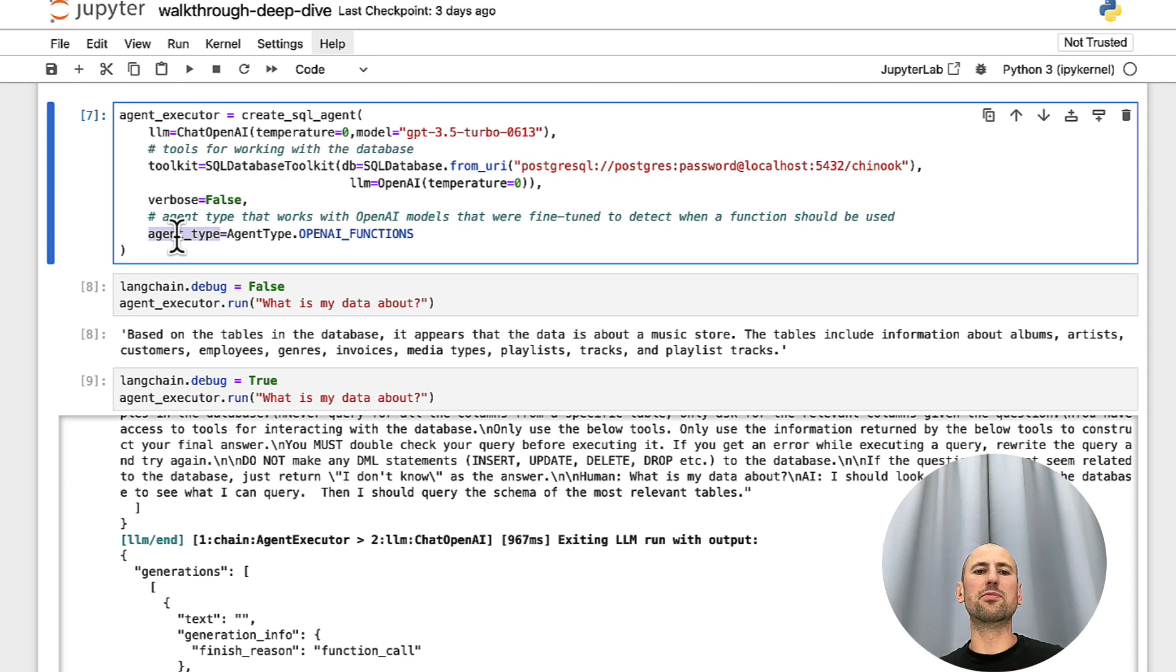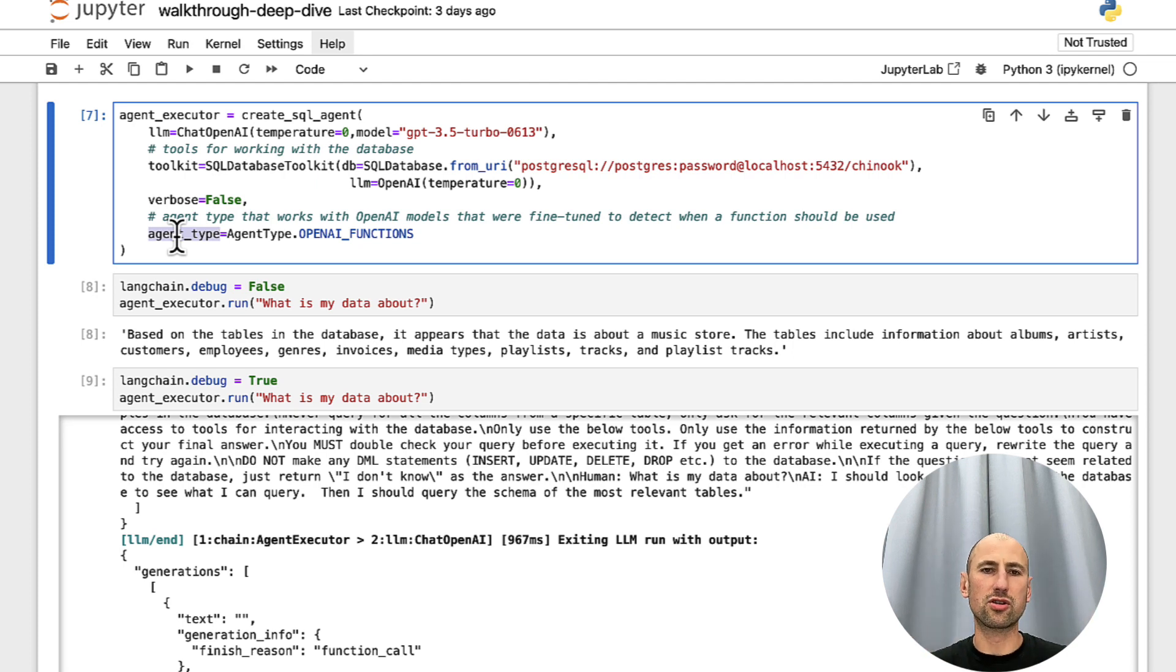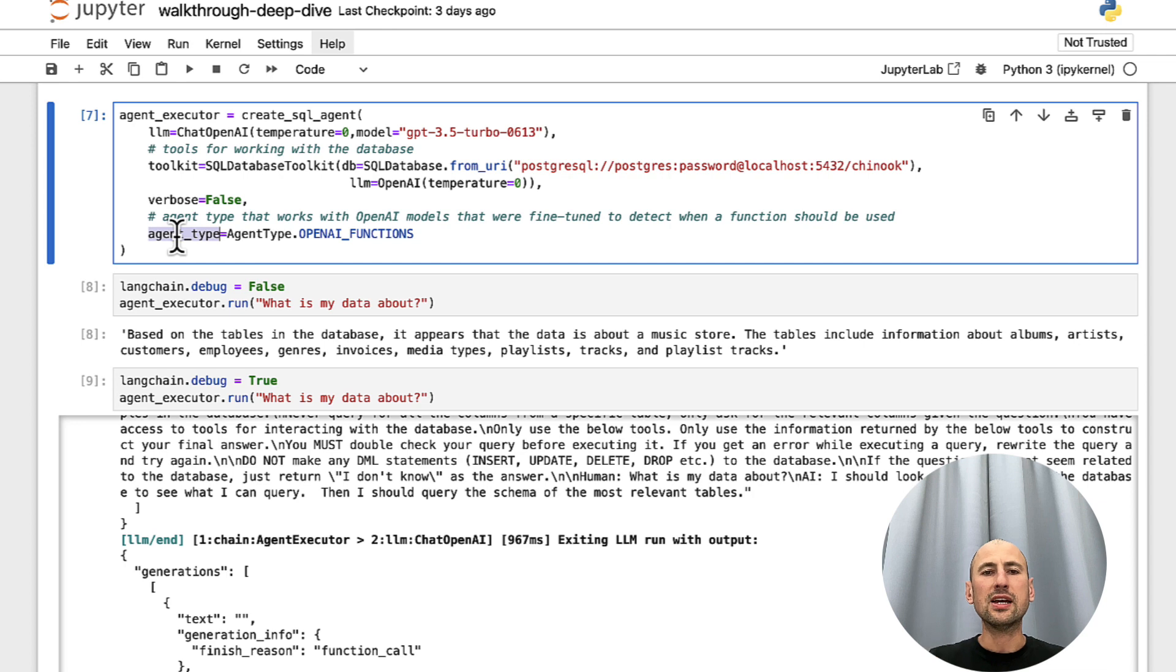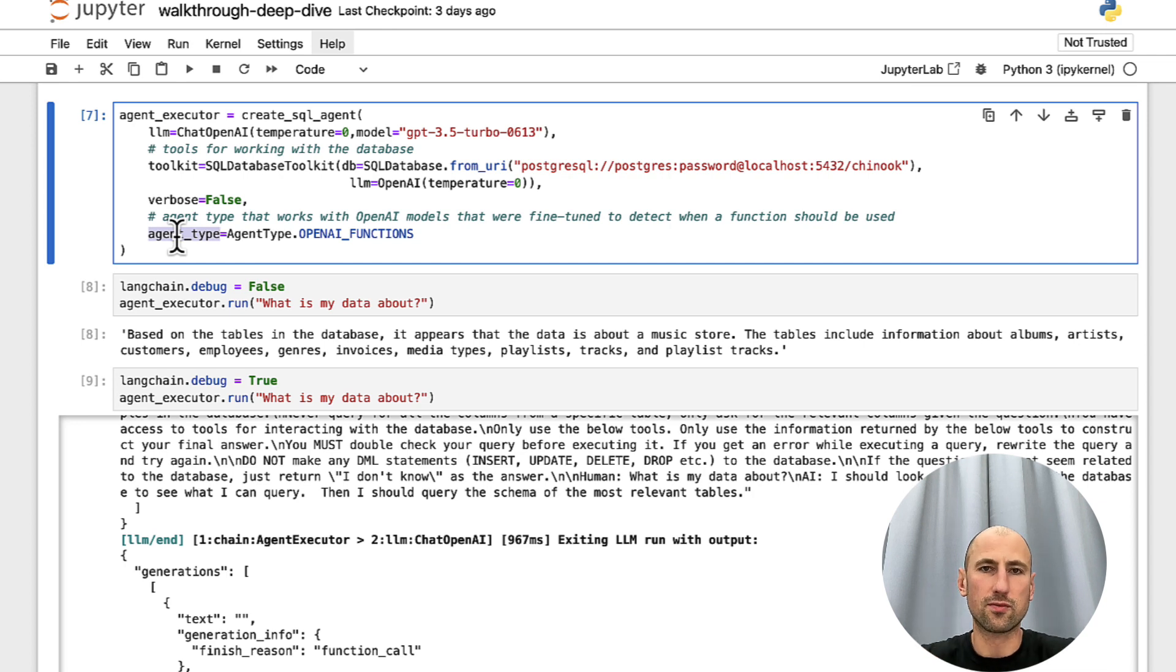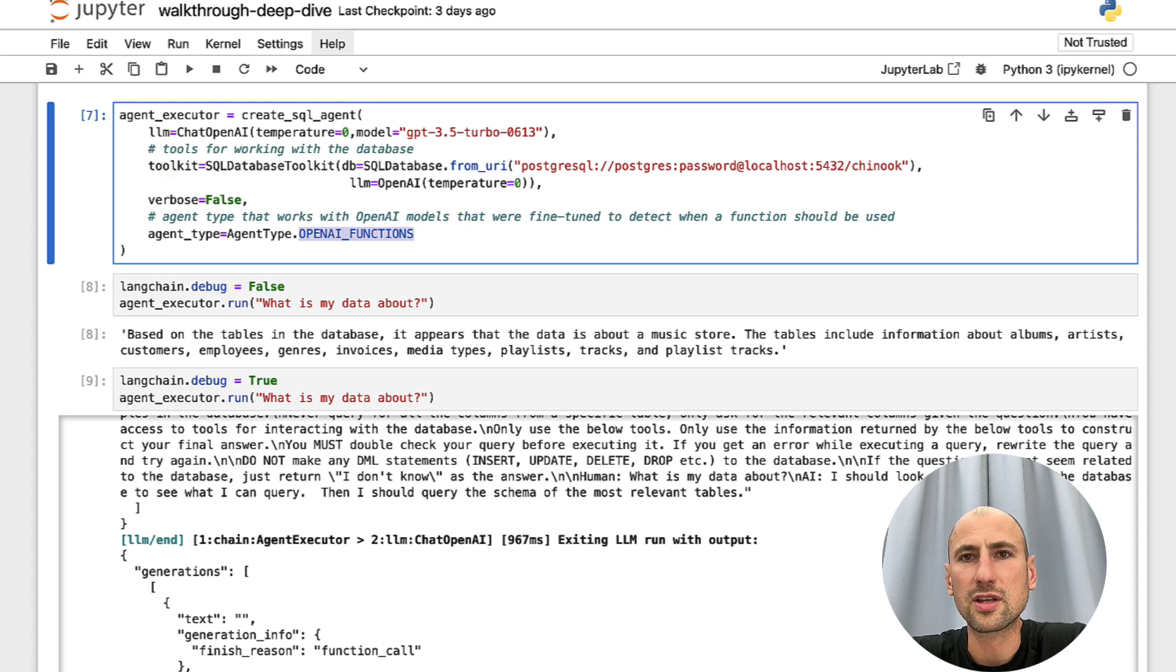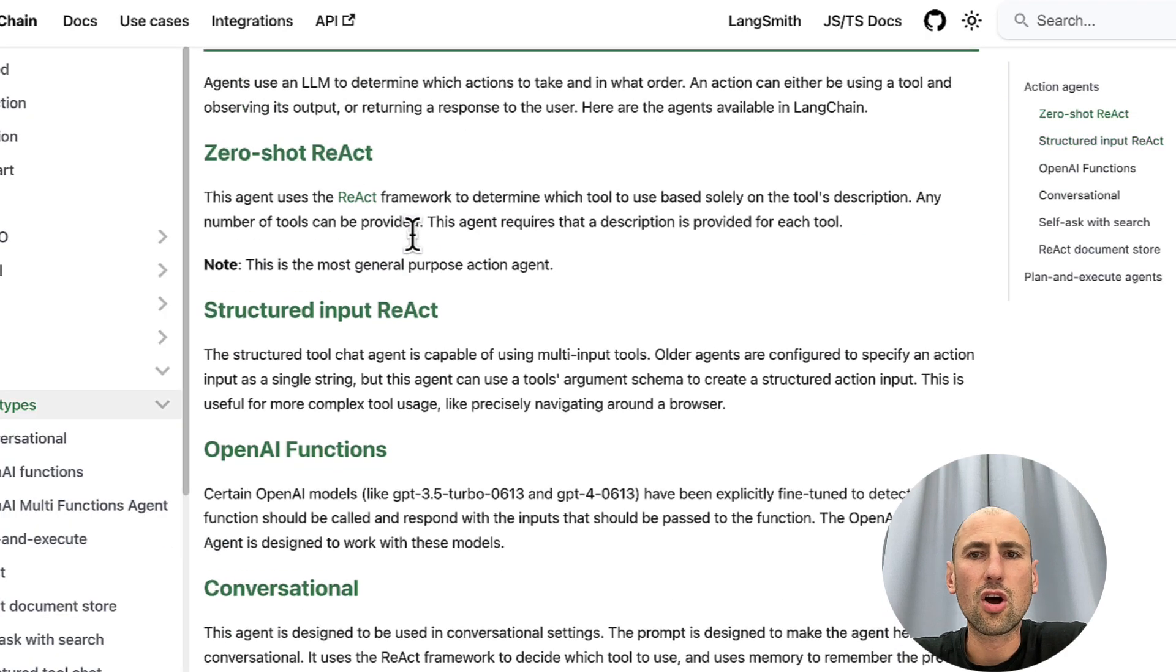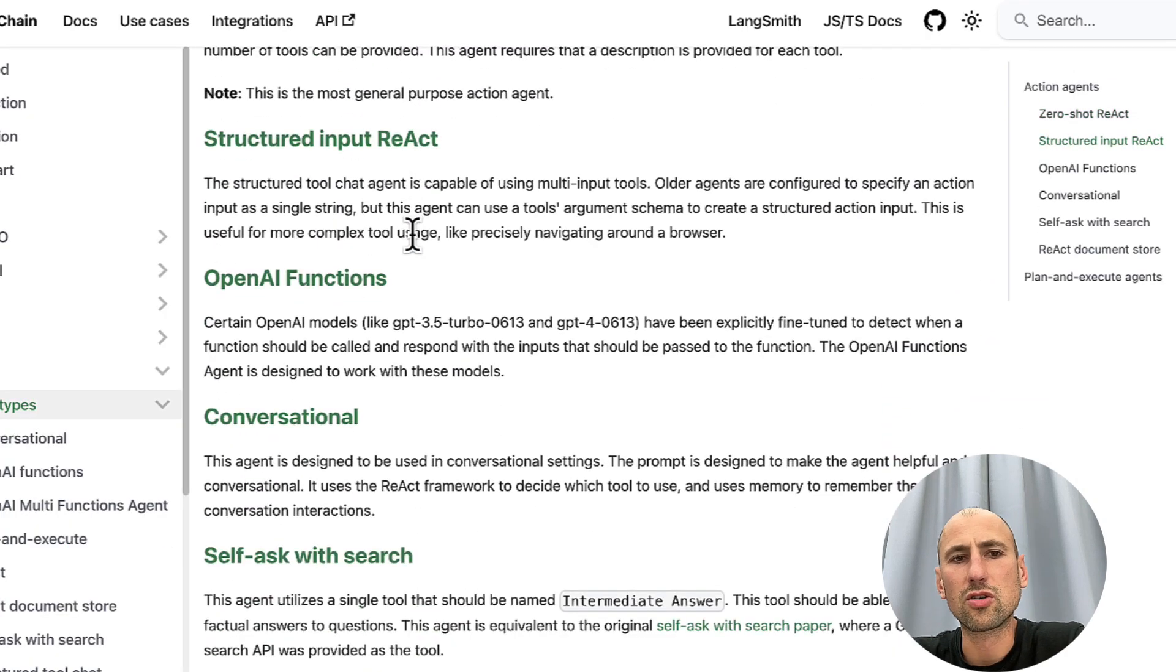Agent type is basically, you give a hint to LangChain how it should operate under the hood, basically how it should be working with the prompts and the responses it gets from the LLM. So, in our case, it's OpenAI Functions.